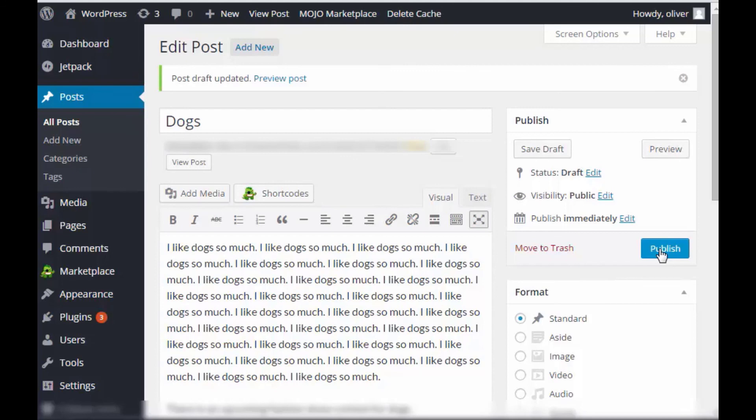And remember, please take note that categories have a hierarchy. They can be nested, so a category can have a subcategory. So, with that, thanks, and I'll see you in the next video.